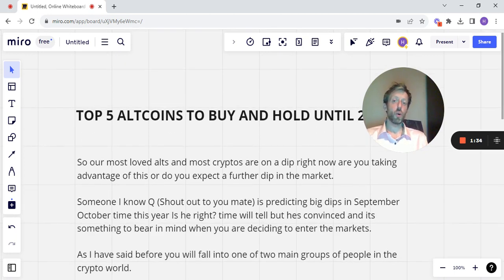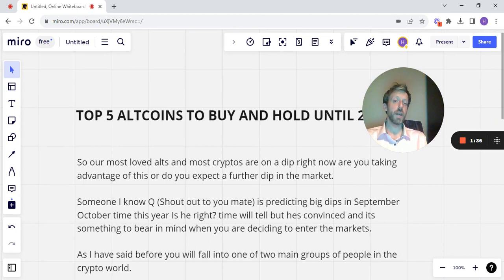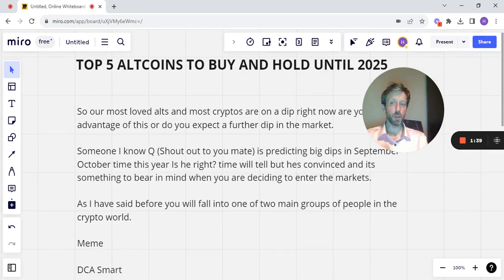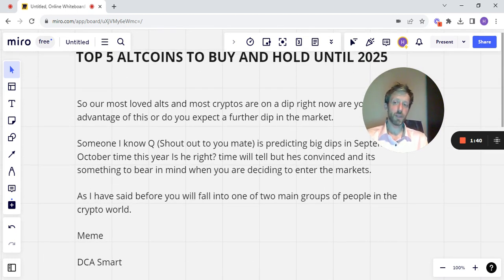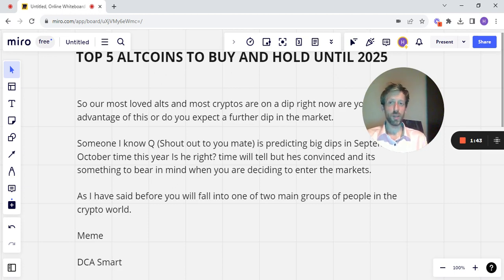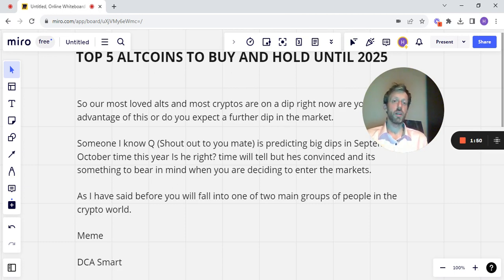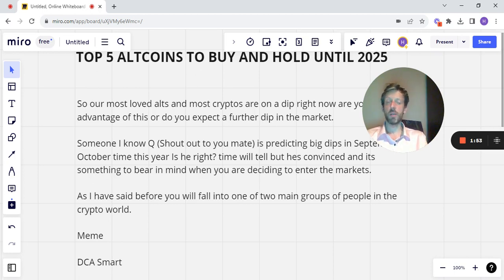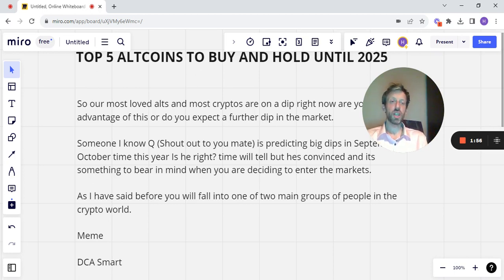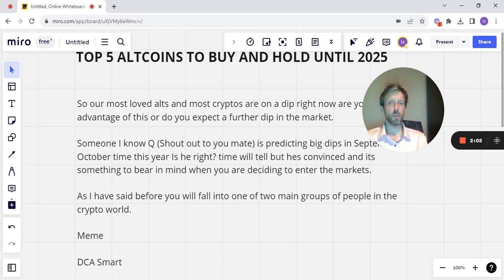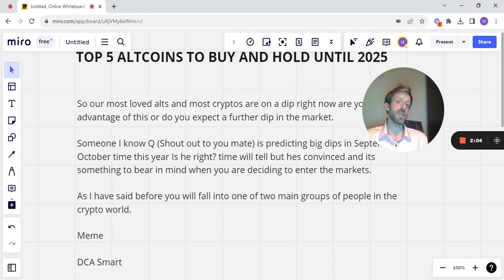As I've said before, you will fall into one of two main groups of people in the crypto world. You'll be the meme guy or girl. We don't discriminate. But you'll be a meme character. You'll come in, you'll decide to go and buy a load of Pepe 9.0. You might get some of the Shiba. Shiba's probably going to be okay, to be fair. It's starting to build Shibarium. There is a bit of a project around it, but even so, it's still essentially a meme coin.